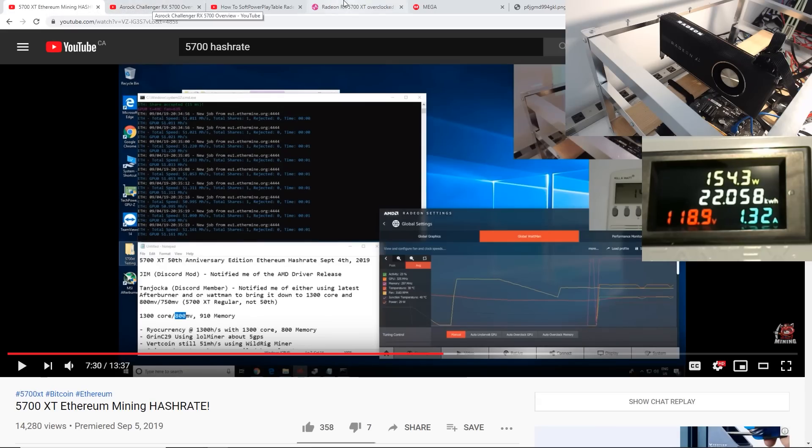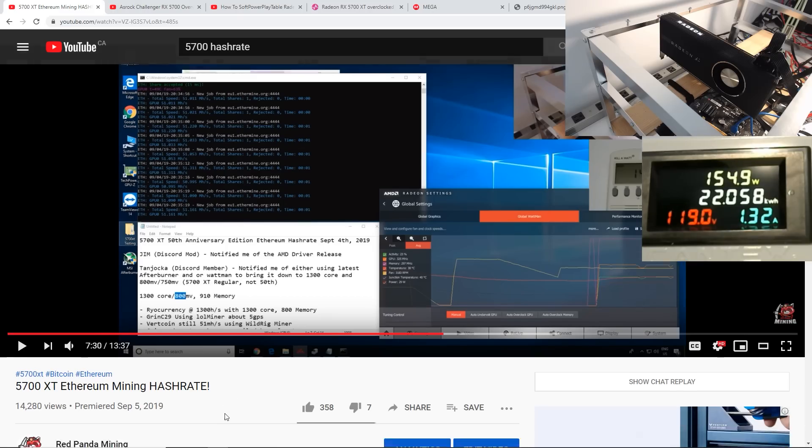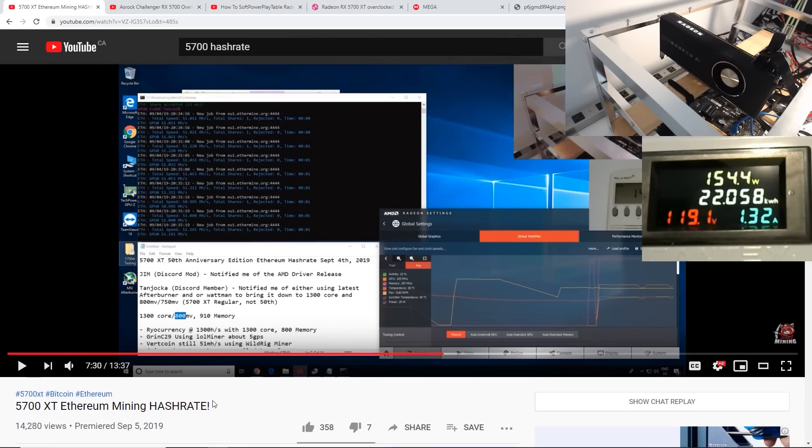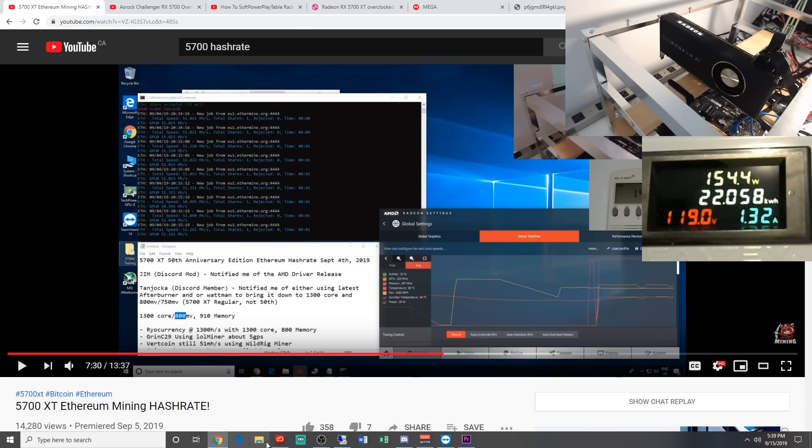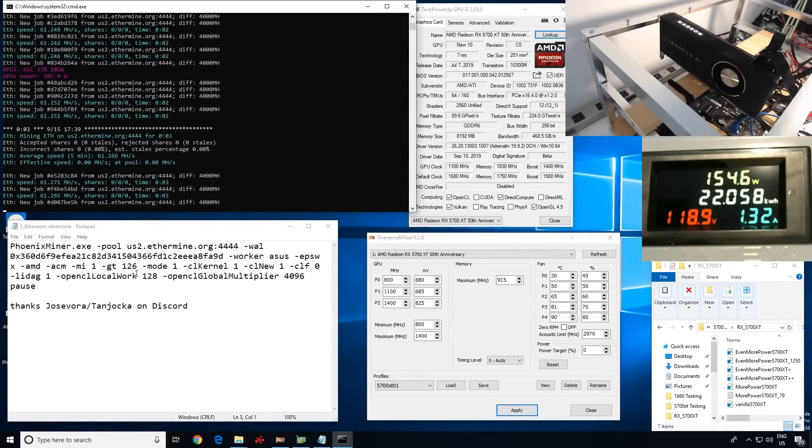A lot of testing has been done. And as well, you guys probably saw my video a couple weeks ago, I did the 5700 XT Ethereum hash rate, and I was able to get about 51 to 52 megahash initially. But now, we are able to get 61.